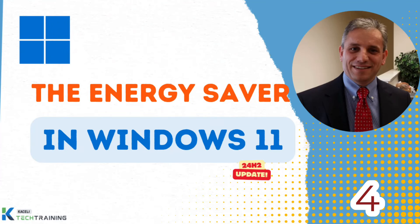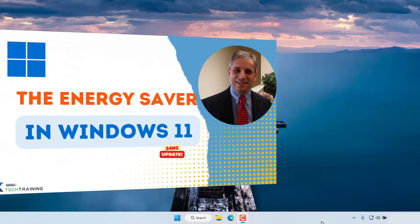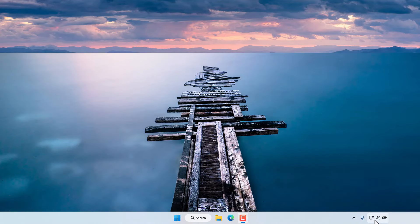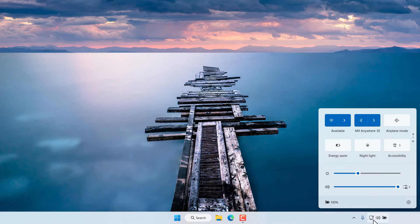With the 24H2 release of Windows 11 there is a new function related to power settings in Windows 11 and it's called Power Saver. To enable Power Saver click here on the quick settings or control center as it used to be called and then there is the option for energy saver.